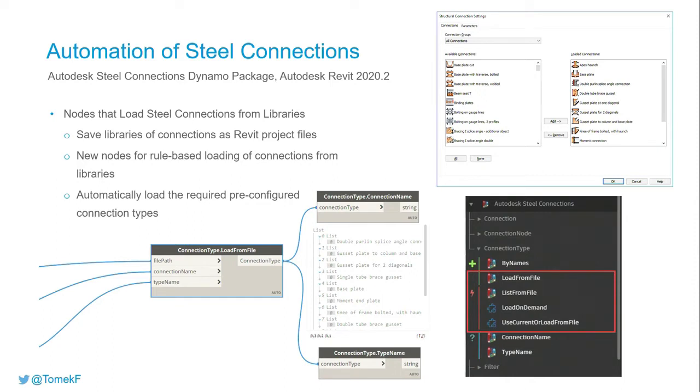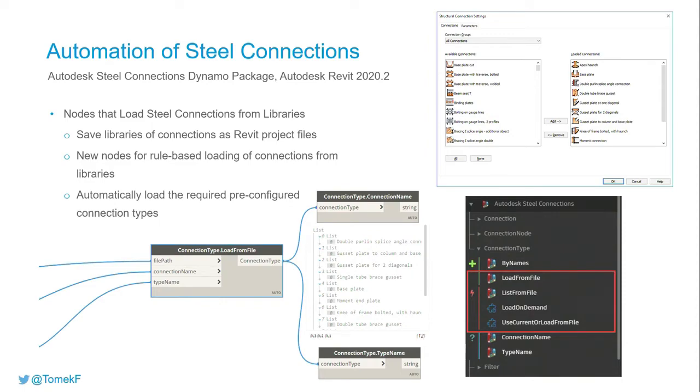You may even create an empty file without any model but with a bunch of defined connection definitions, and treat this file as your library.